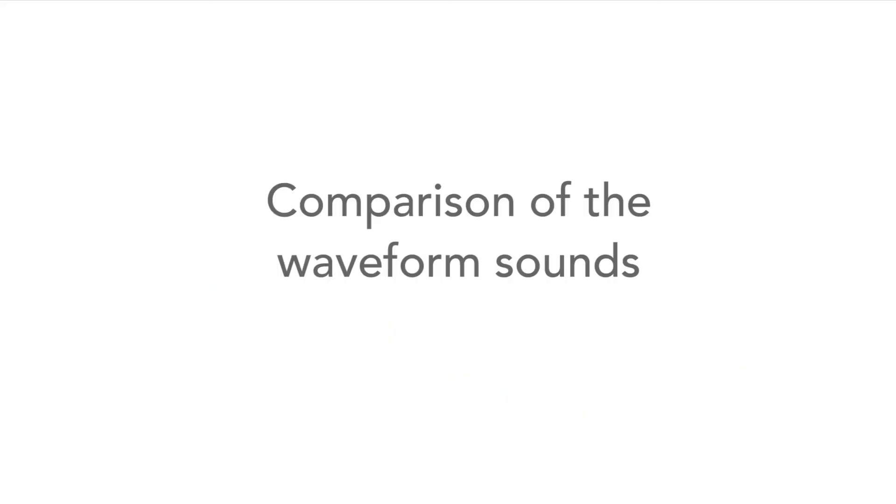So let's now compare the sounds of all the waveforms, so that we can hear the differences between each one of them.